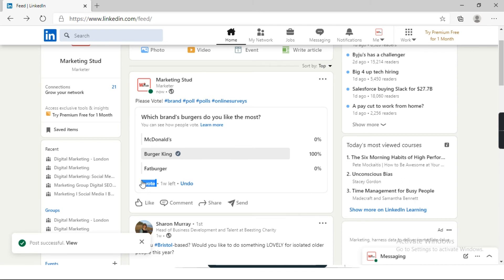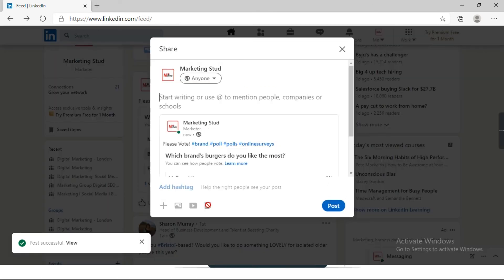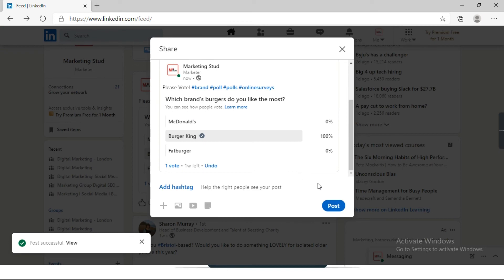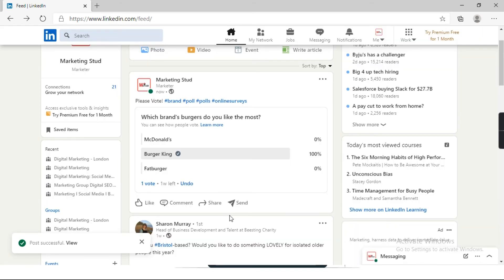Since I have just voted, it is me, so it is showing one vote. You can like this post, write a comment, you can share as well. Close it here for now, discard, or you can send it to someone as a personal message and ask them to give feedback.